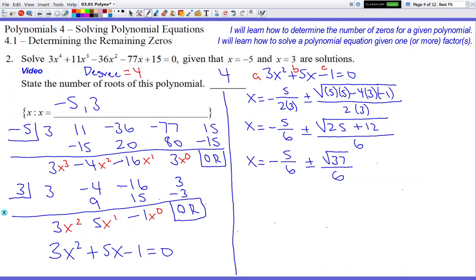Play with the numbers: x equals negative 5 over 6, plus or minus square root of (25 plus 12), over 6. That simplifies to negative 5 over 6 plus or minus square root 37 over 6. Since 37 is prime, nothing breaks up further. Make sure you add all four answers to the answer line: negative 5, 3, negative 5 over 6 plus square root 37 over 6, and negative 5 over 6 minus square root 37 over 6. That's four total answers matching degree 4.